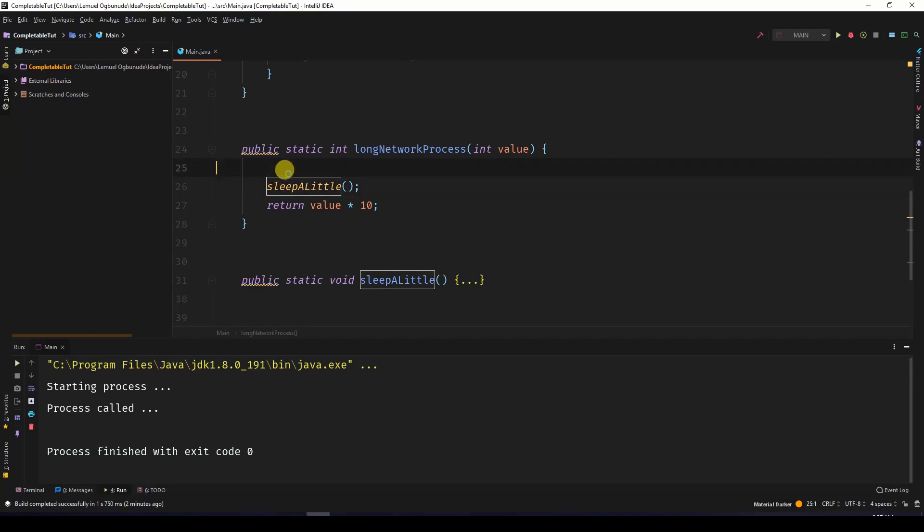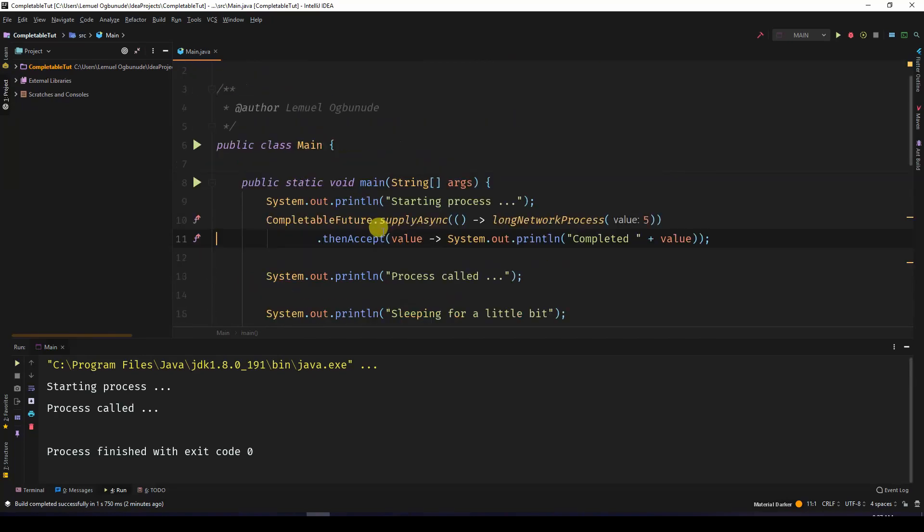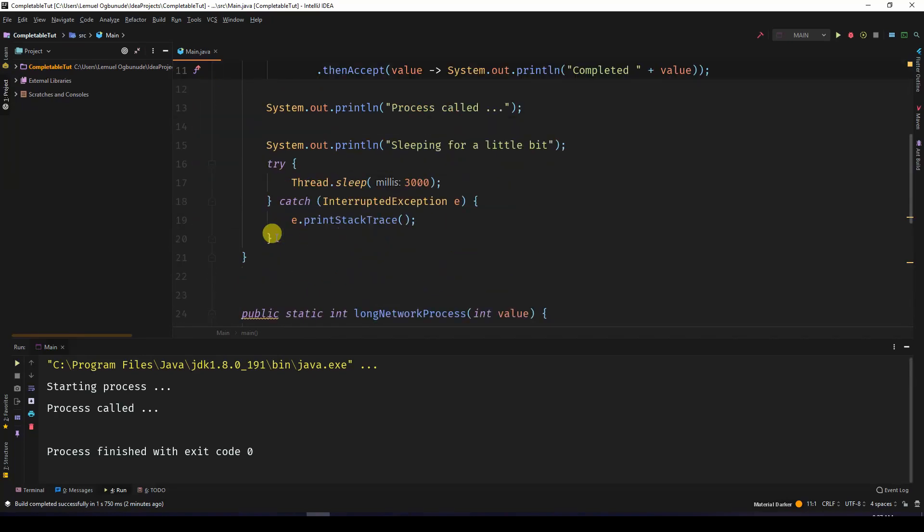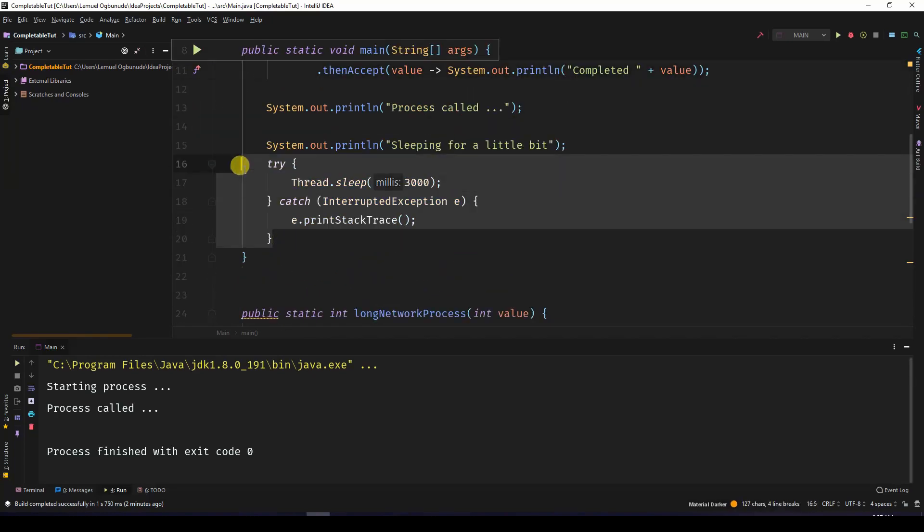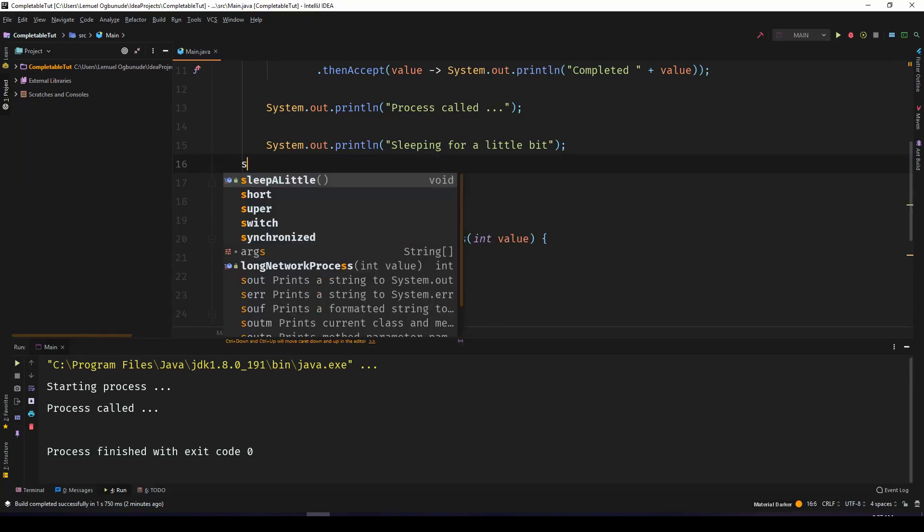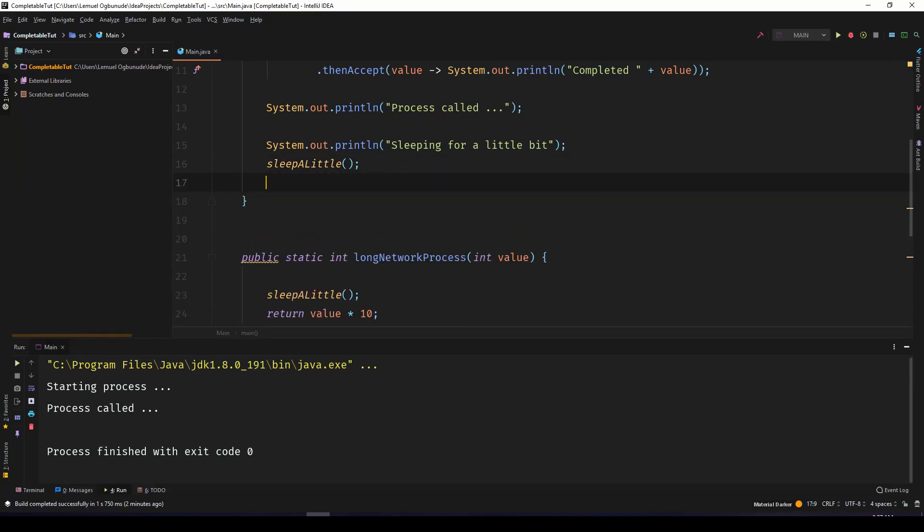Let me write sleepALittle. Obviously we'll be seeing that code every time. I'll remove this and write sleepALittle, and under it I'll write done sleeping.